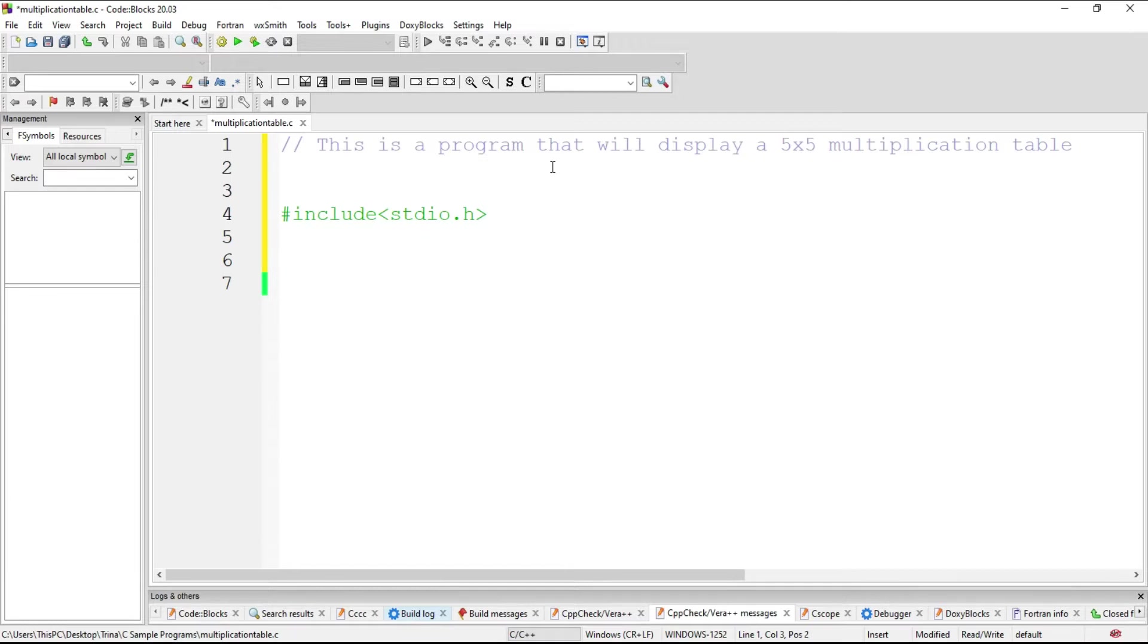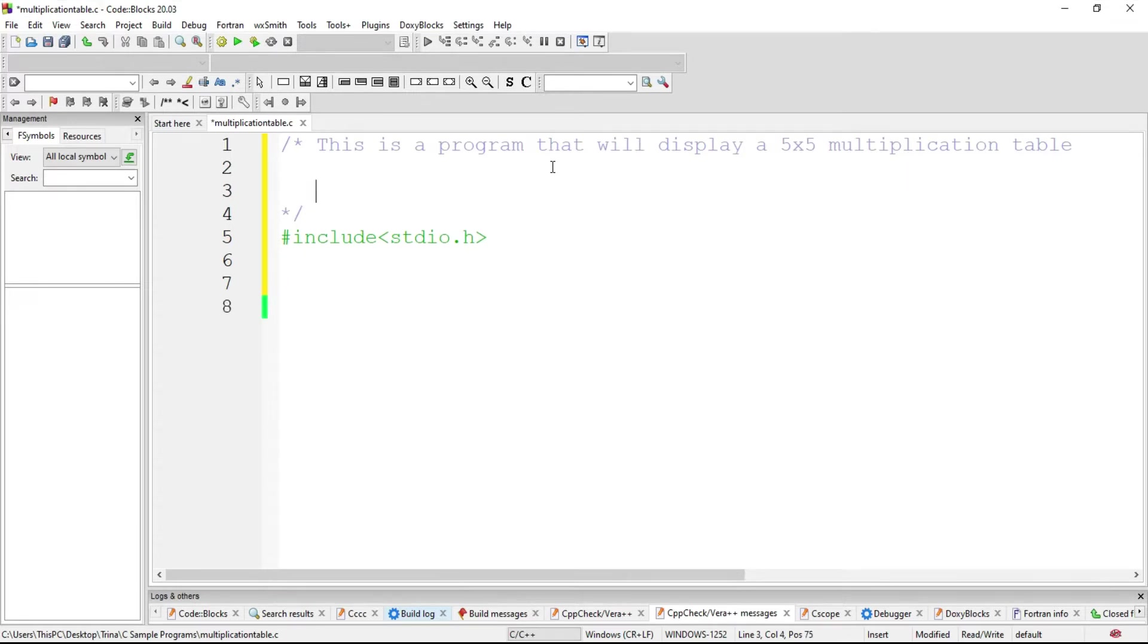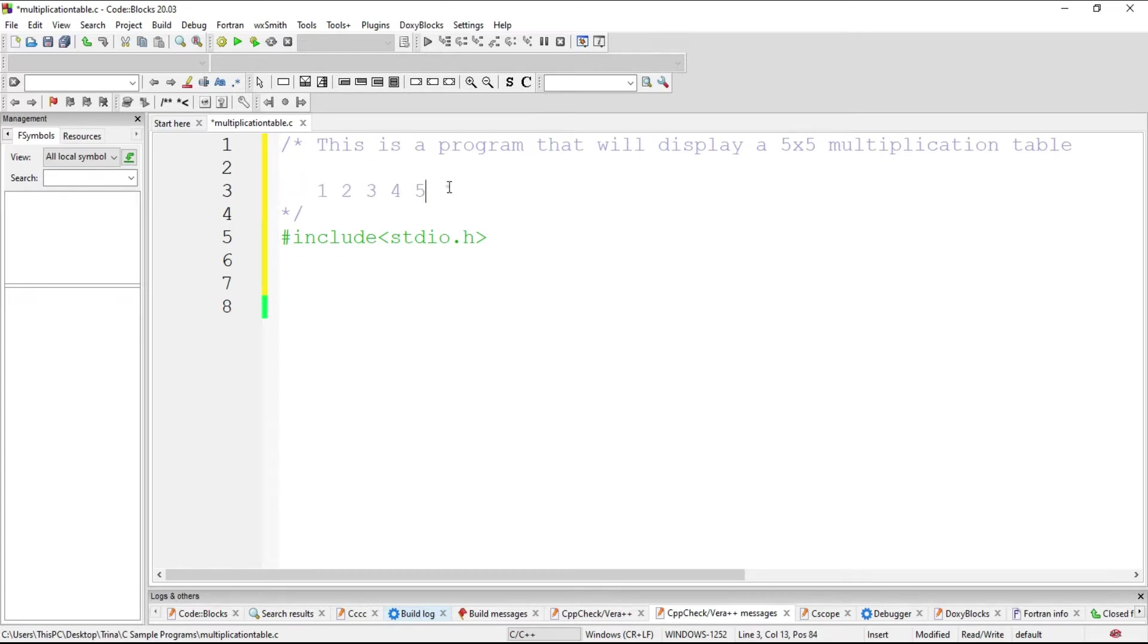This is a single line comment. I will be changing it to a multi-line comment since I'll add more. The multiplication table will look like this. We have, for the column, we will have 1, 2, 3, 4, 5.